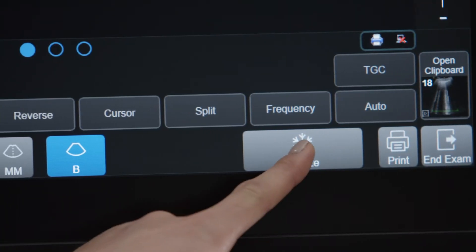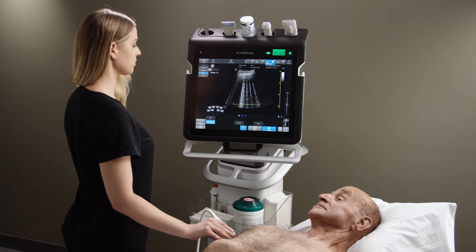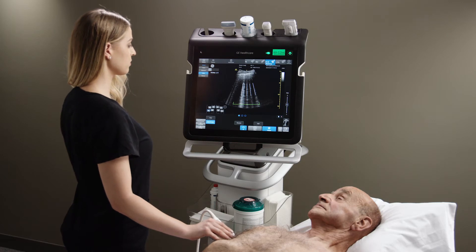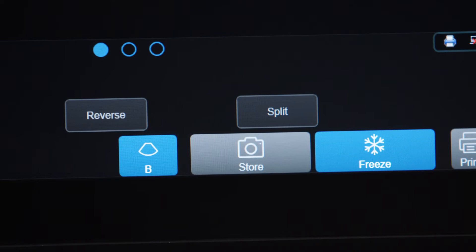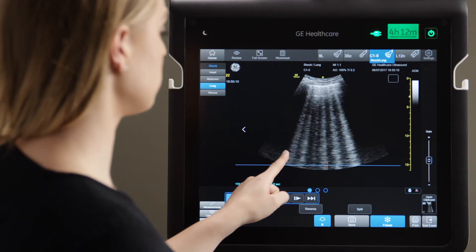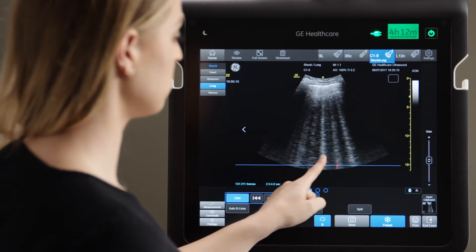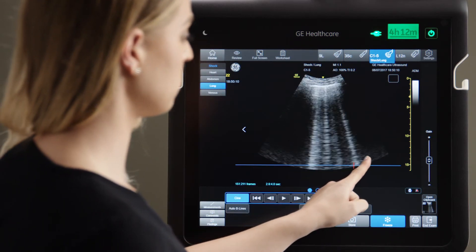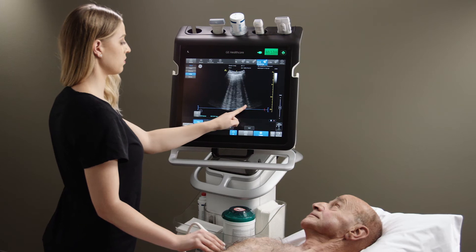Press Freeze and Venue automatically searches and displays the frame with the highest beeline count, and saves it to the lung segment you are scanning. This saves you time from scrolling through all the frames to find the one showing the highest beeline count.